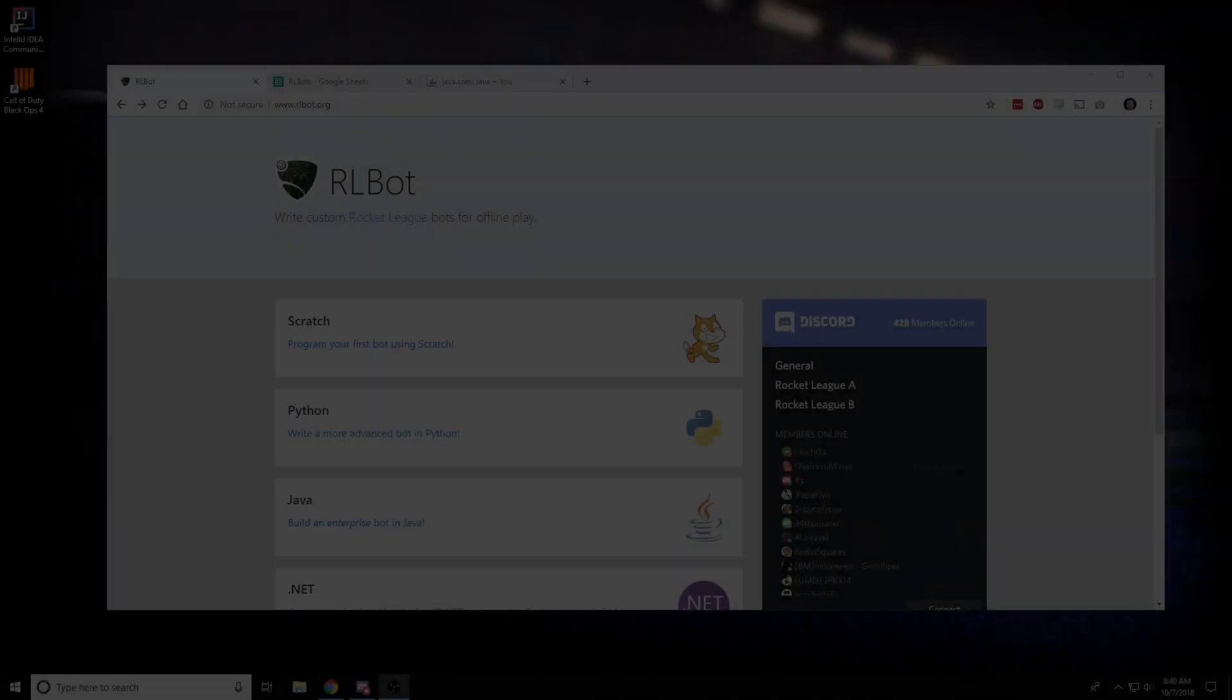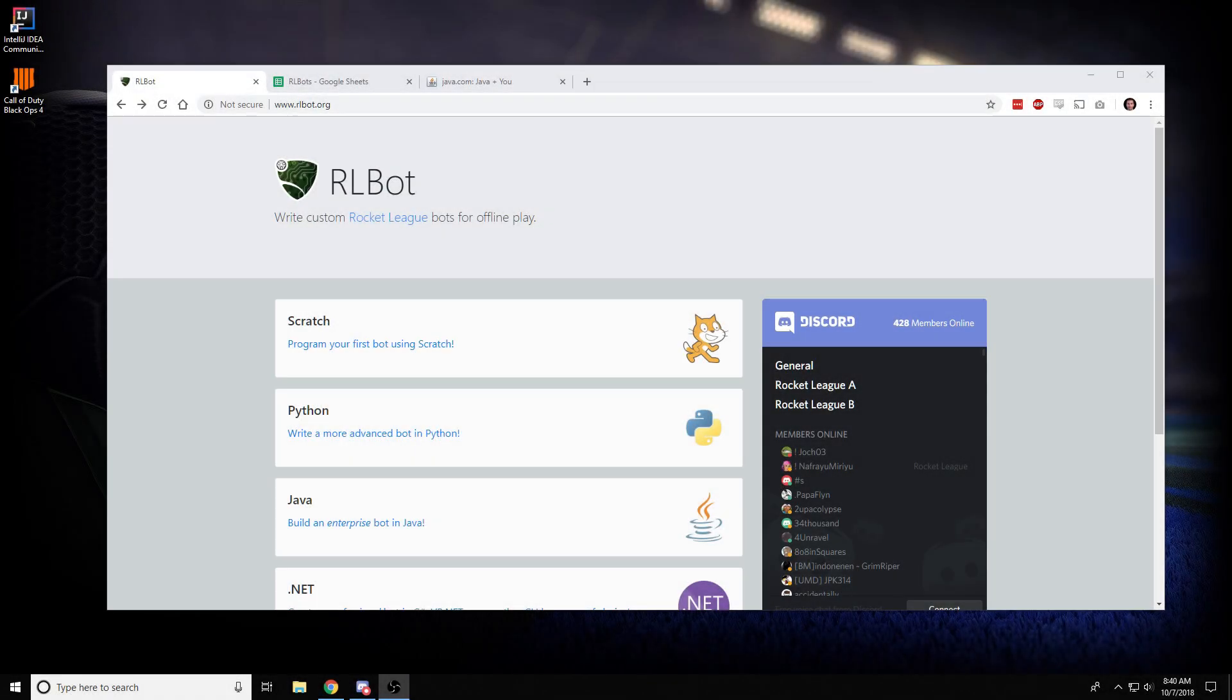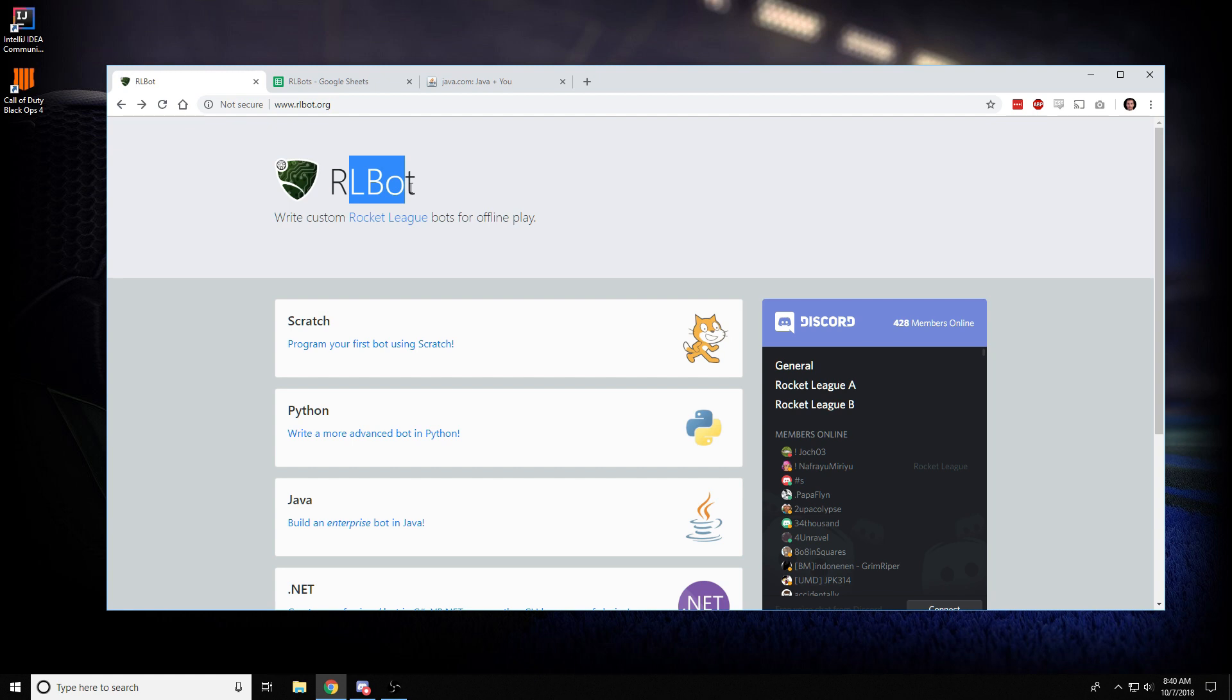Hi, I'm Tyler. I'm going to demonstrate setting up a custom Rocket League bot that somebody else has made, in this case written in Java for the RLBot framework.